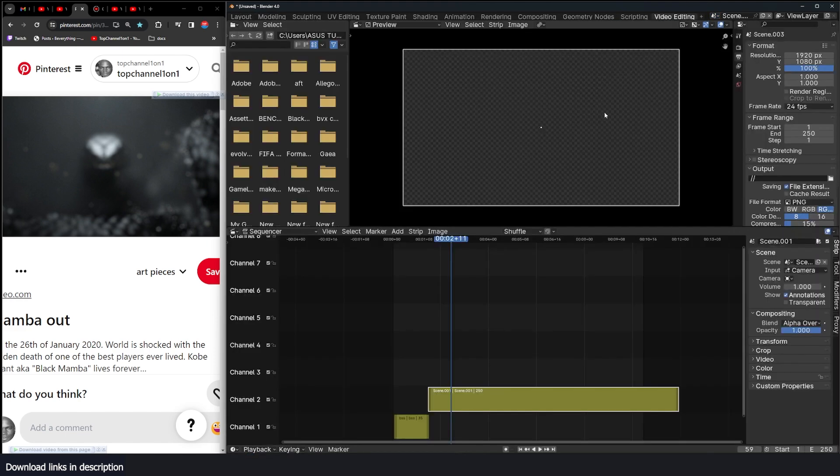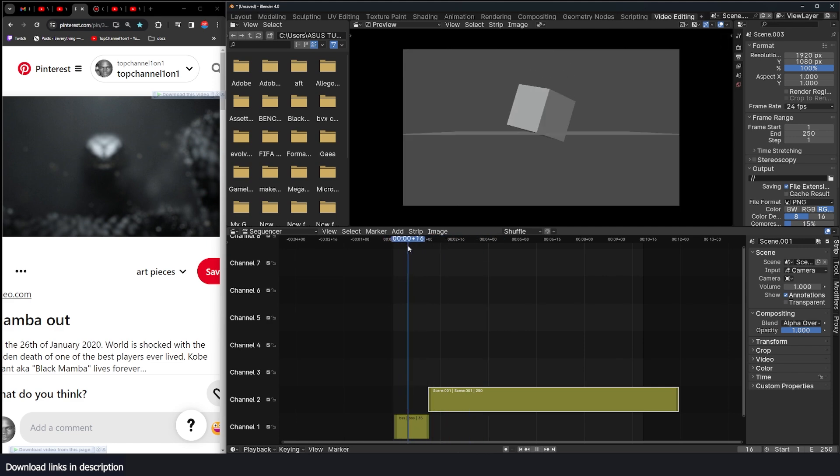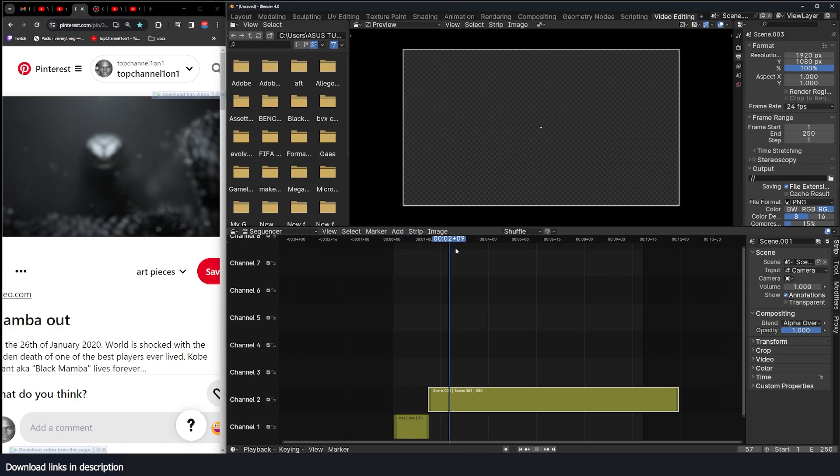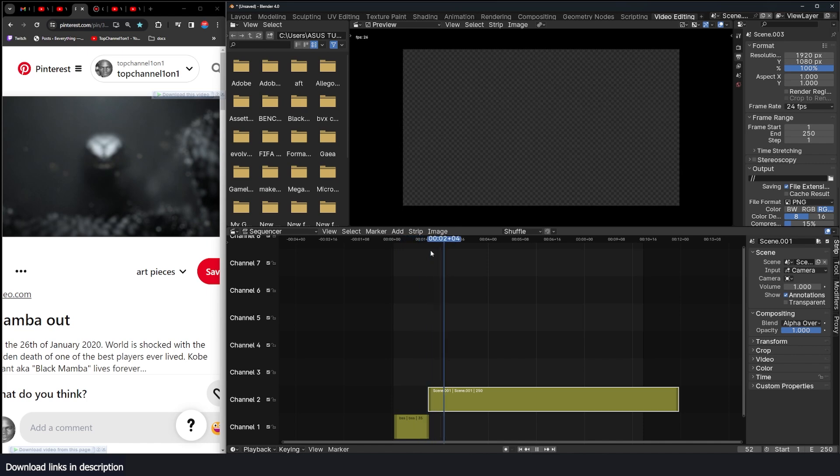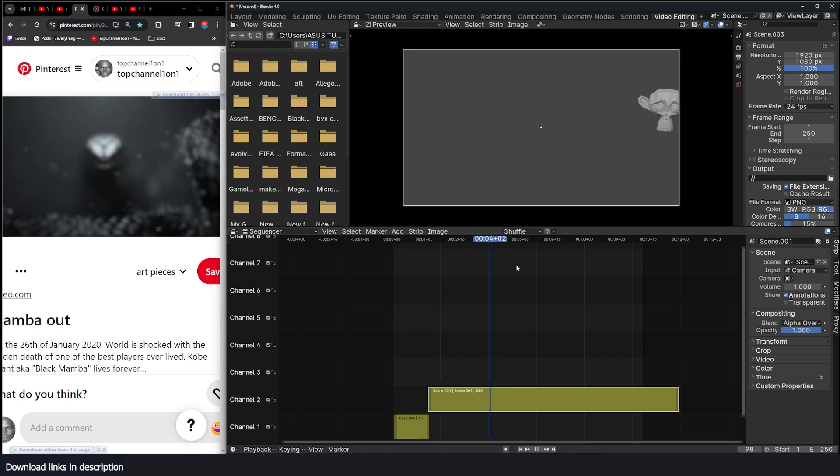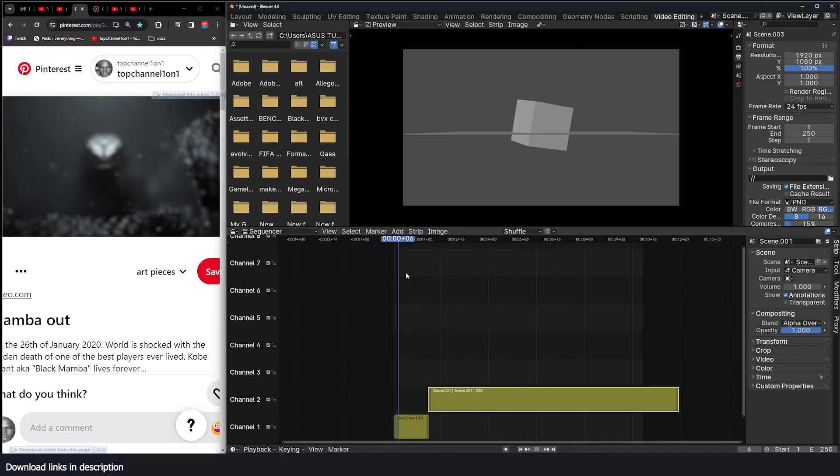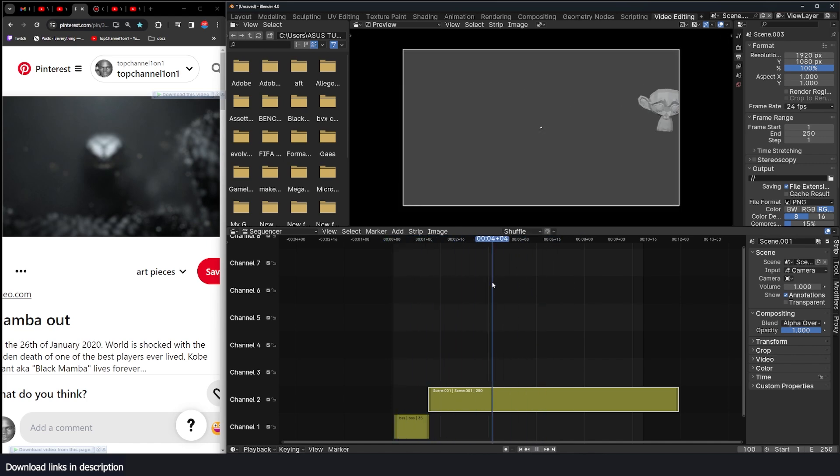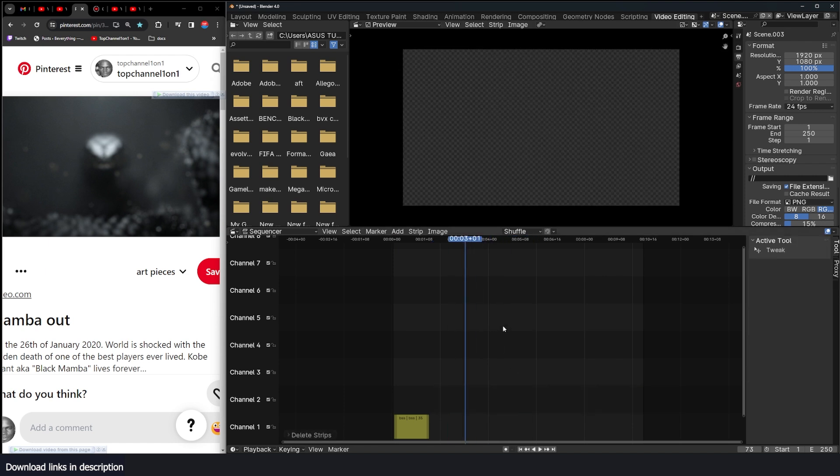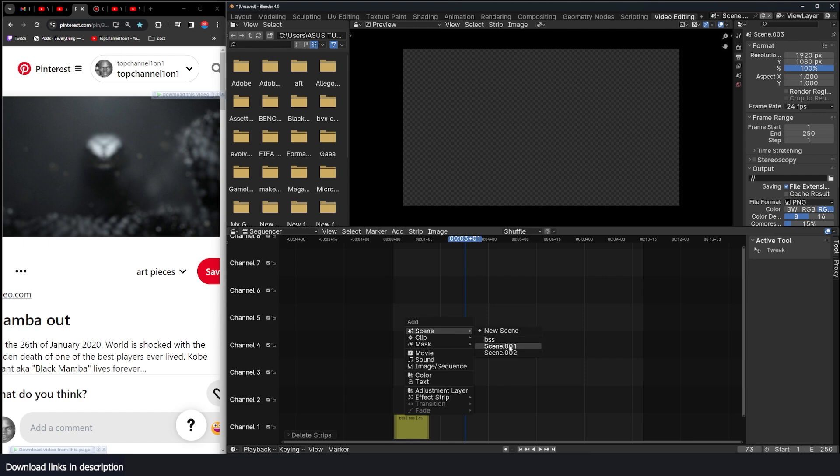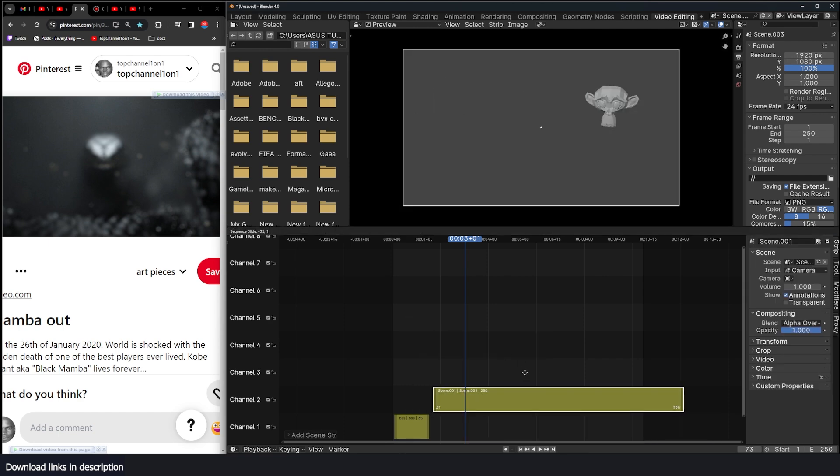And now you can see that... yeah sometimes you have this error. I don't know if it's a bug but the sequence doesn't update correctly. Just remove it and re-add it.